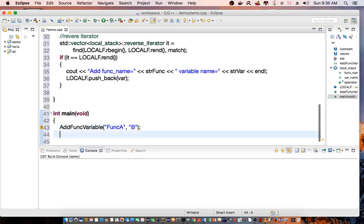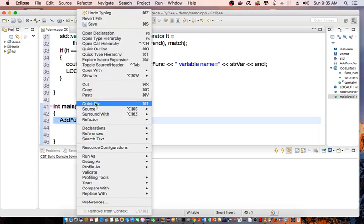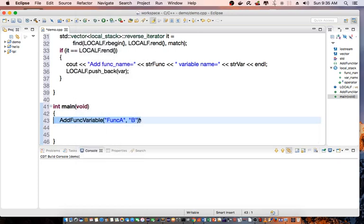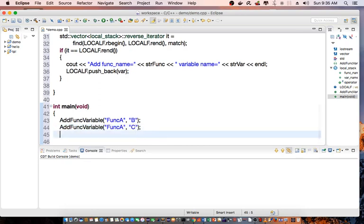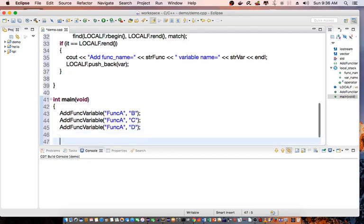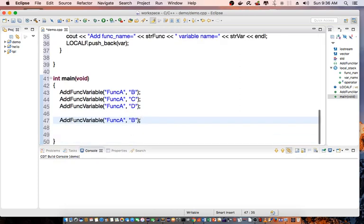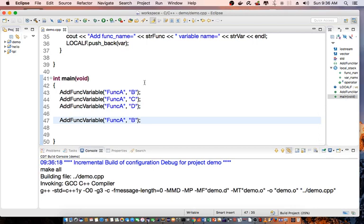Then I'll go ahead and add again, function A variable C. And I'll go ahead and add function A variable D. And the last thing here, I'll basically try to add again the same variable B. So let's save this program and compile the code.